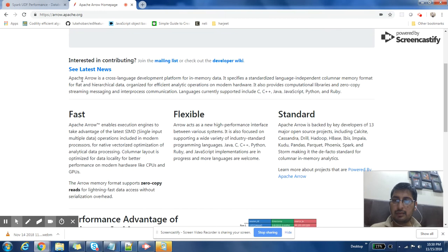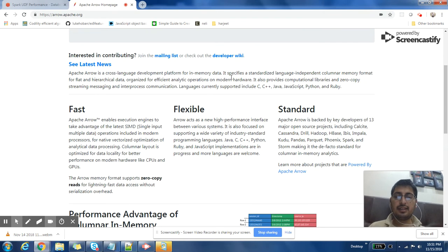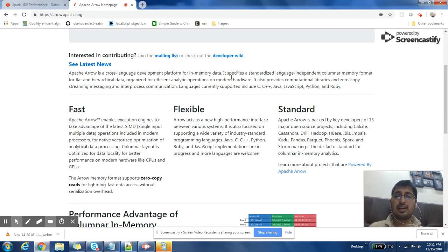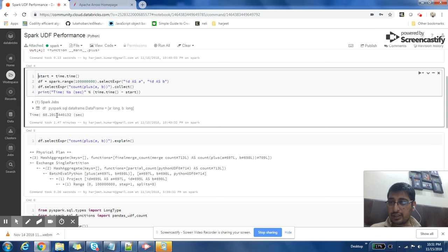Apache Arrow is a cross-language development platform for in-memory data. What is happening is that we have our dataset in Scala and Python is the language in which we want to process it in memory. Apache Arrow helps convert this very quickly and then allows a pandas operation on top of it. This block of code has completed — it took 88 seconds.